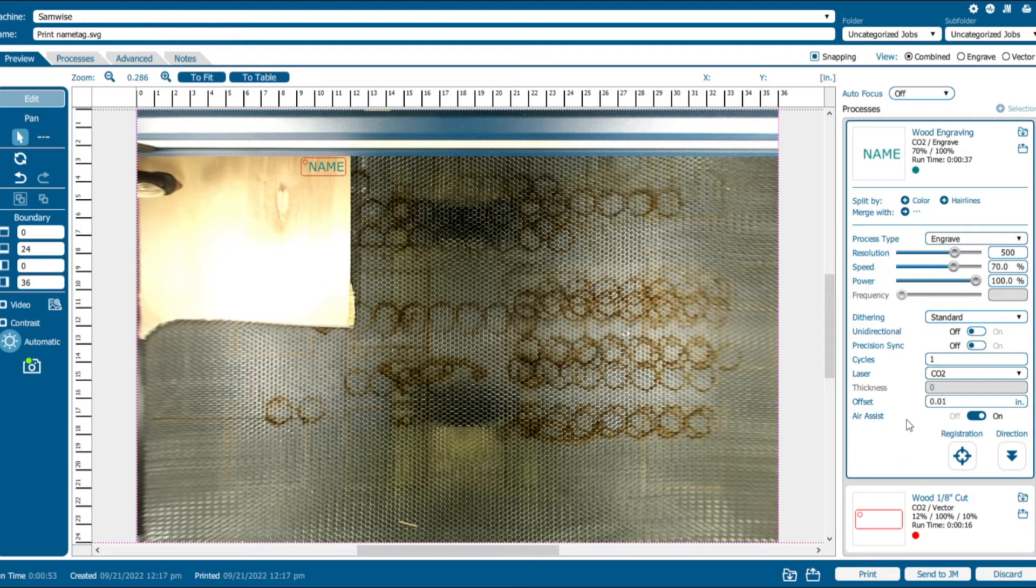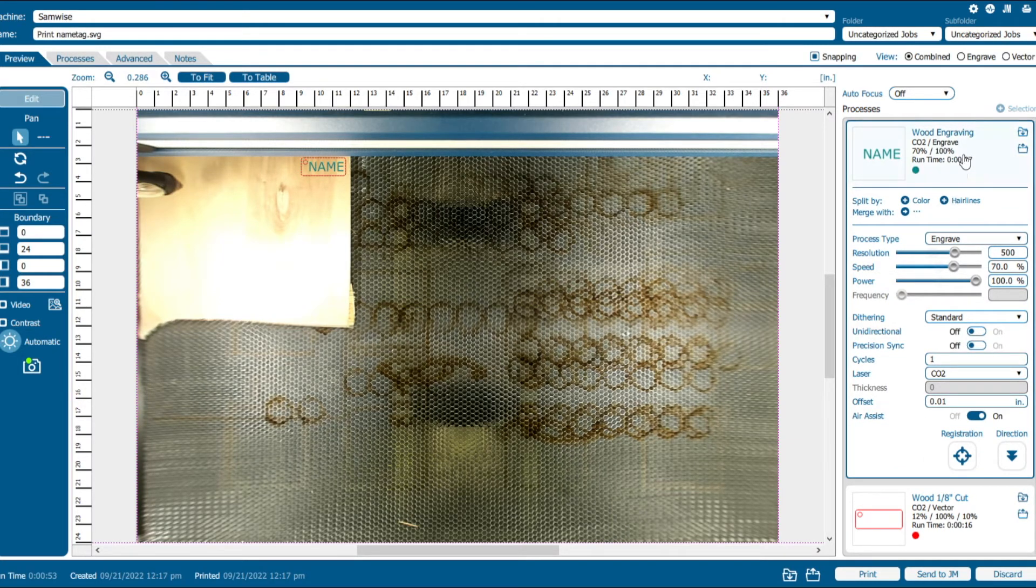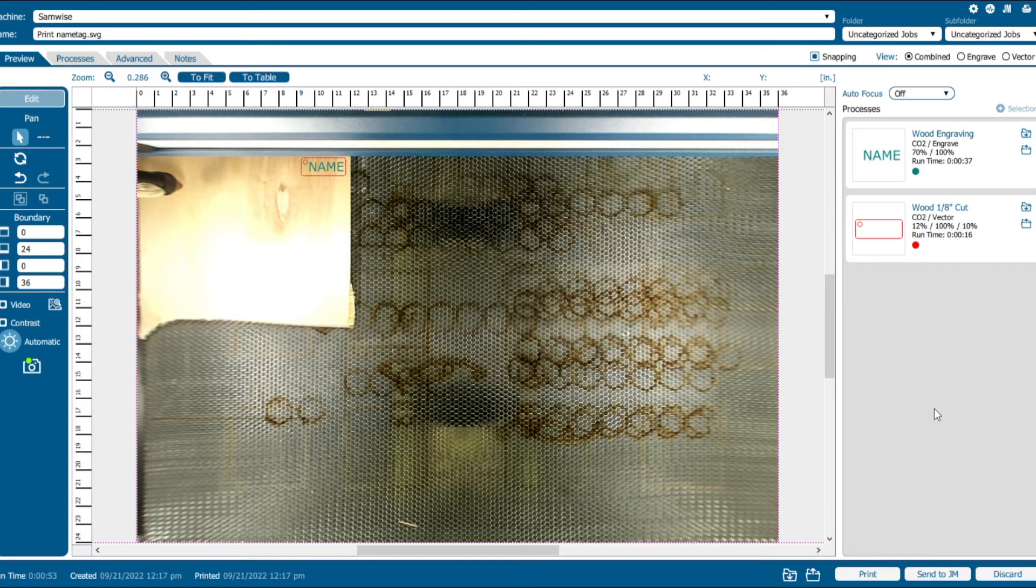Presets work fine for certain materials and certain depths. For more advanced customization, you can adjust the resolution, speed, power, and frequency for each of the operations, but since our material already has a preset, we're not going to touch those.